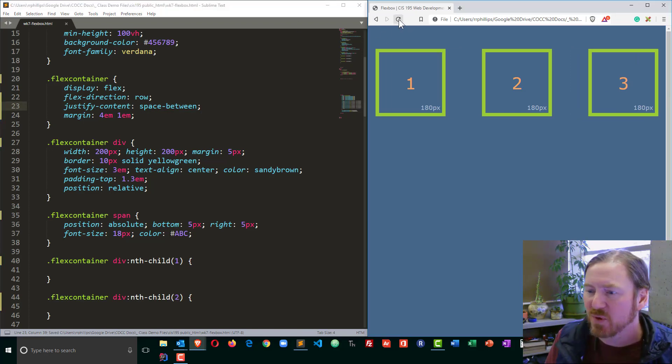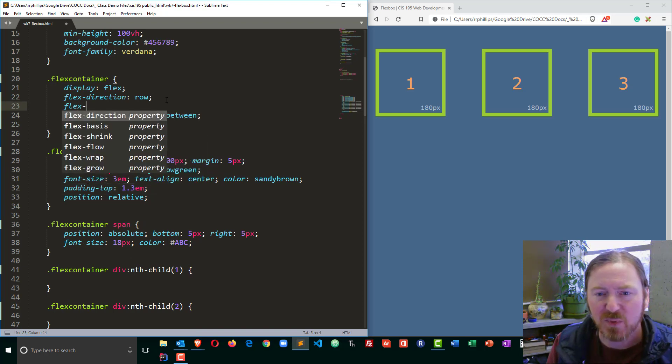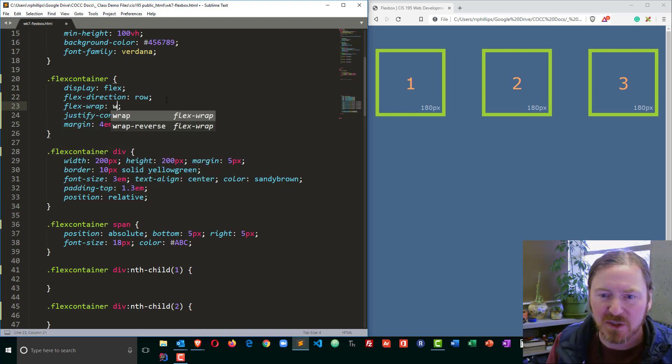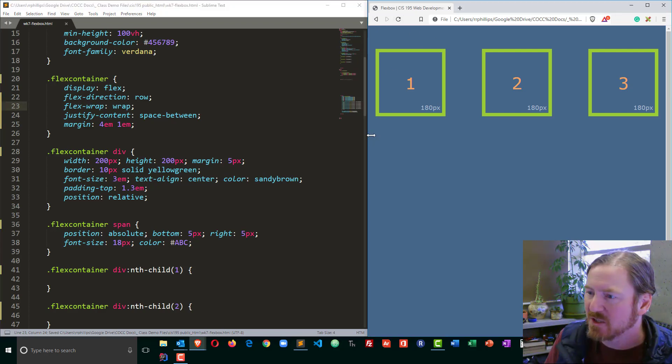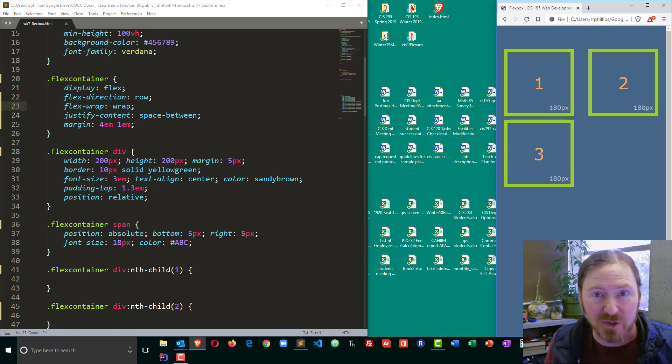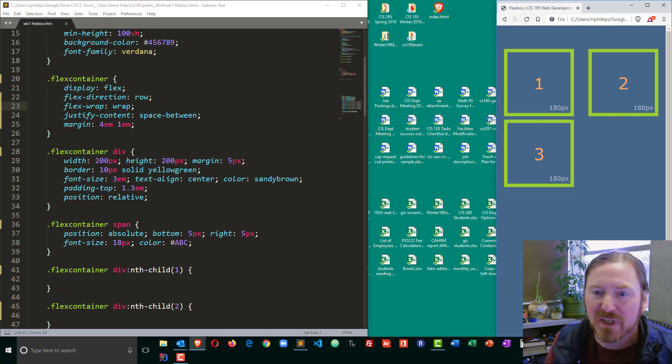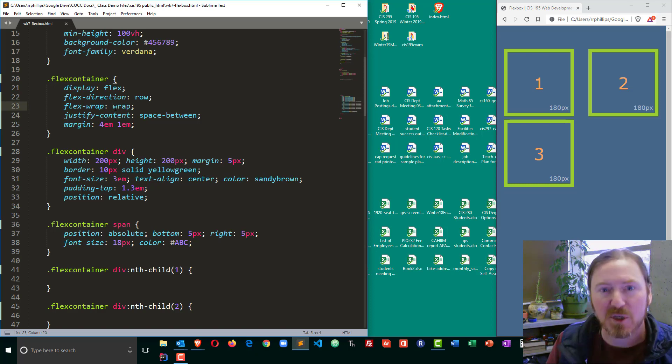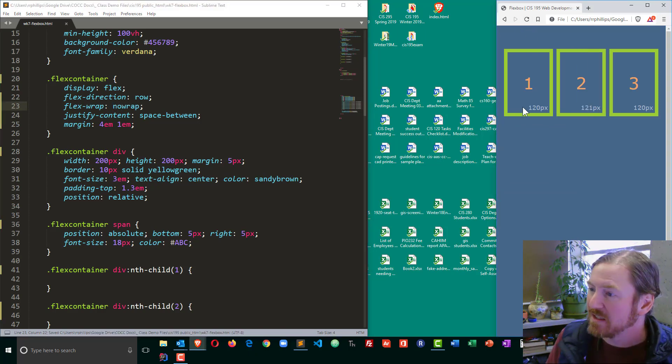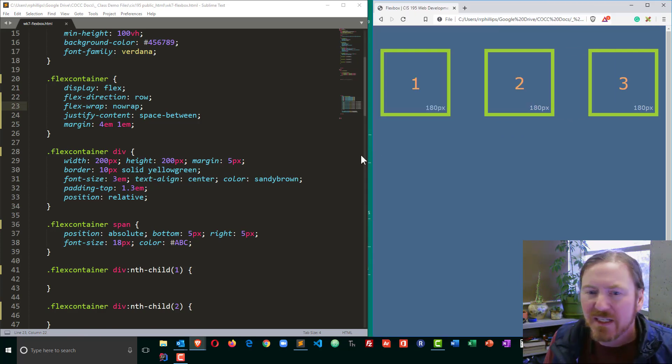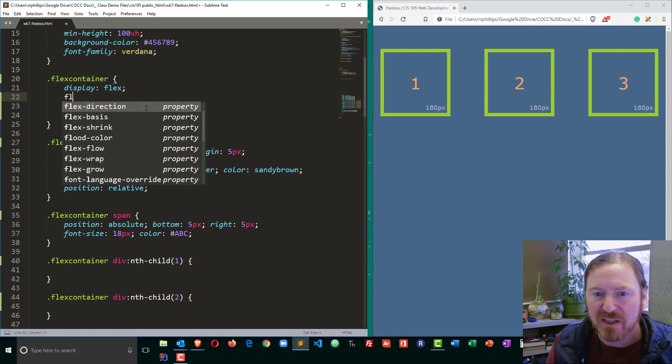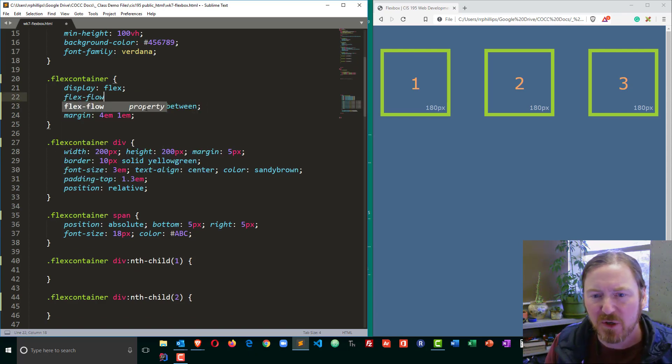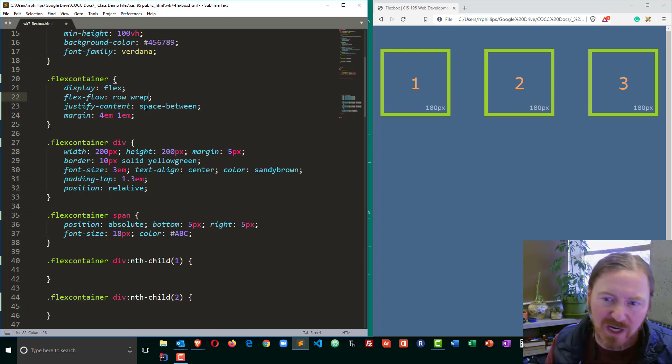Now another good property to put in here, in addition to flex direction, I can put in flex wrap. And I'll just go ahead and choose the word wrap. Now where that's going to come up is if my page starts to get narrow, then these children, these div children, will start to wrap. Versus I could put in the option no wrap. And now they will be forced to stay on that one row.